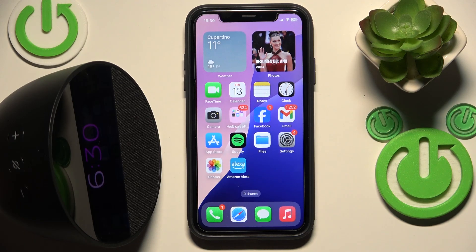Hello everybody, and welcome. In this video I will show you how to change Alexa's voice on your Amazon Echo Spot.